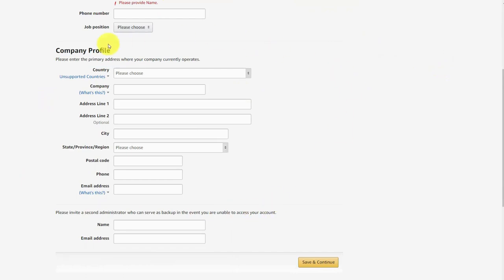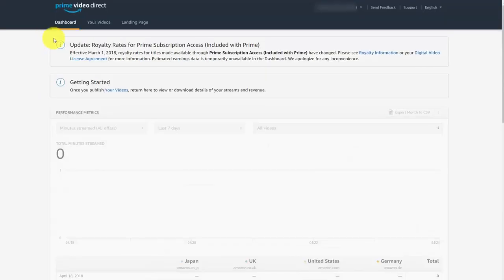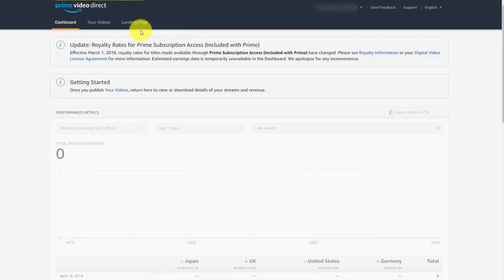This separate brand will have its own dashboard, its own videos, own landing pages, and everything separate.